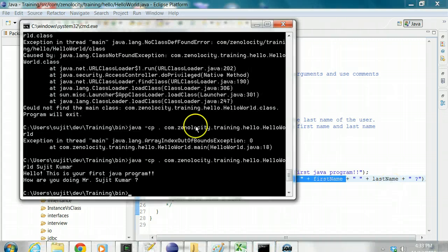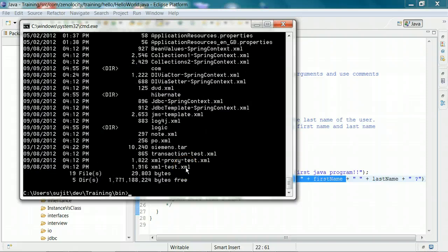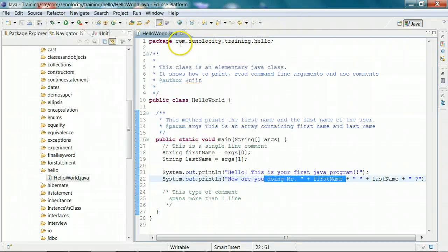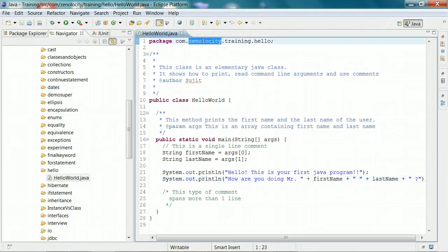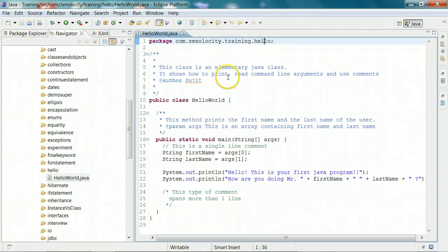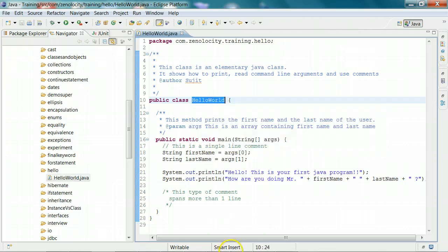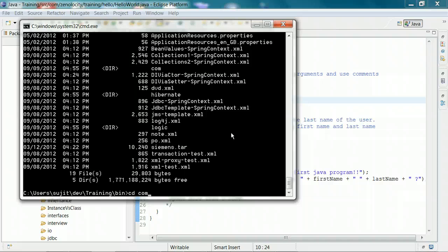The way you compile this code is you go into the folder containing this file. The package name for this is com.zenalocity.training.hello. Generally, package names contain the name of the company. Zenalocity is the name of my company, and 'com' generally means company. So if it is Microsoft, the package names would be com.microsoft; if it is Google, it will be com.google. You have a directory structure which represents this package, and the name of this class is HelloWorld. So let me go into the folder containing this file — I traverse into com.zenalocity.training.hello.